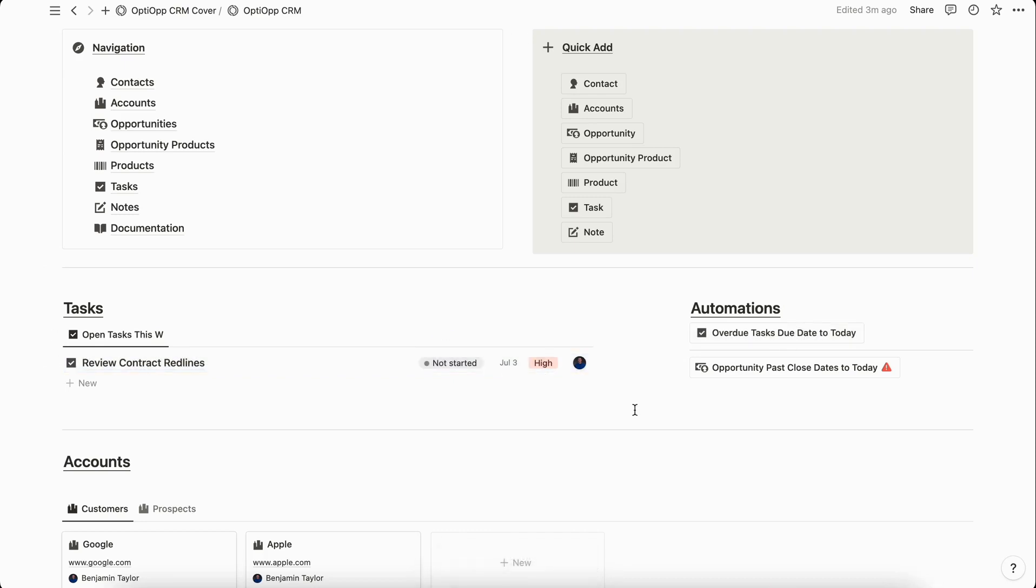That's a quick example of how you can use Notion buttons to make mass edits in your Notion databases. If you want more tutorials like this, don't forget to like and subscribe. I'll see you next time.